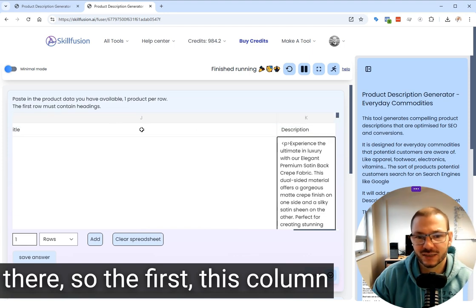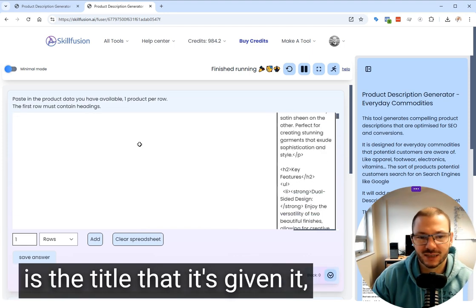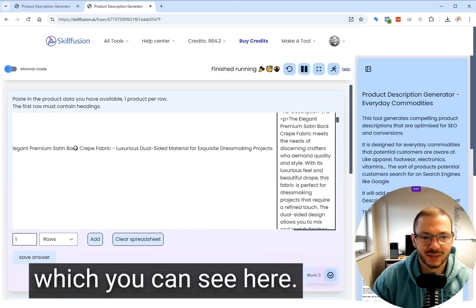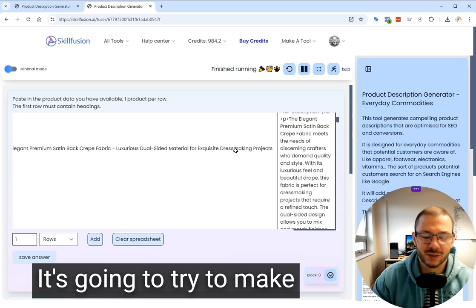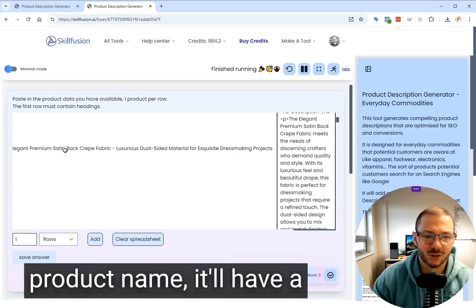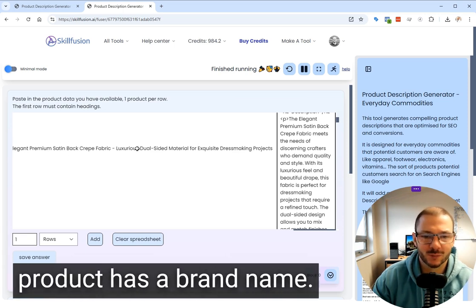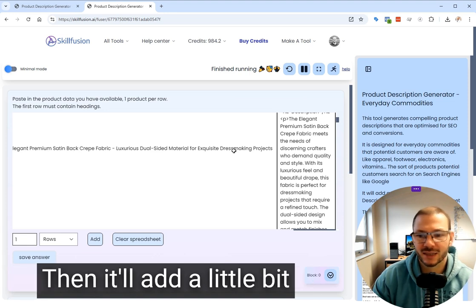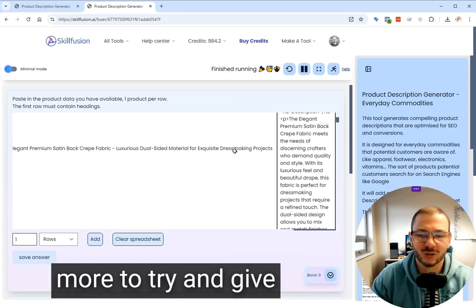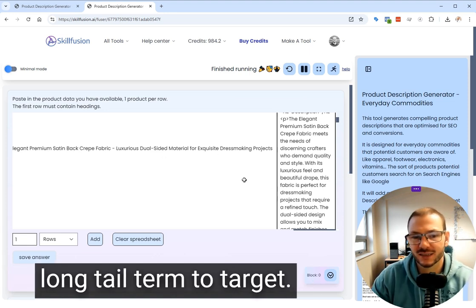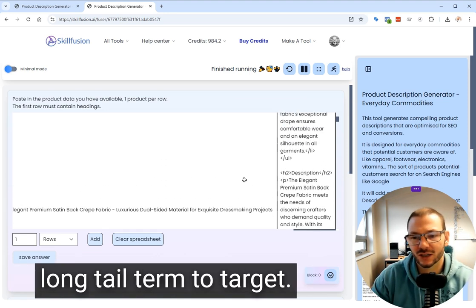This column is the title that it's given it. It's trying to make it long tail. So it's got the product name, and it'll have a brand name in there if the product has a brand name, then it'll add a little bit more to try and give you a possible long tail term to target.